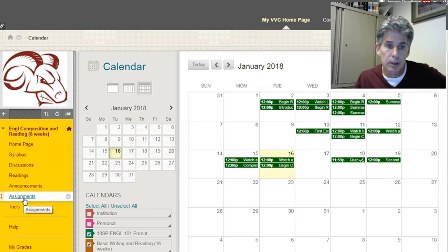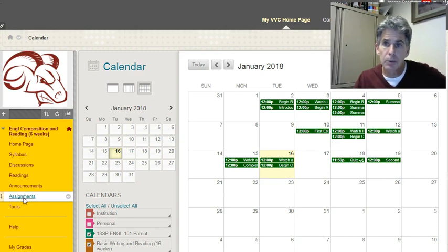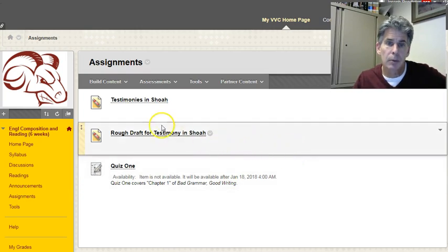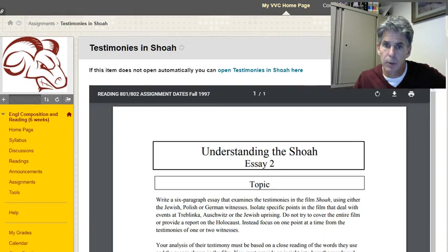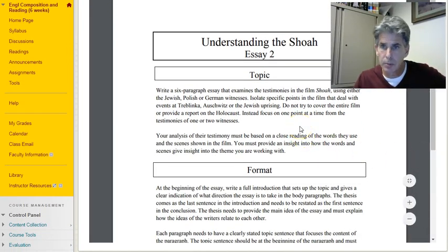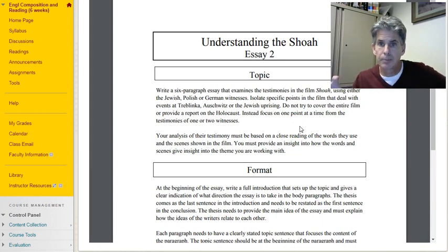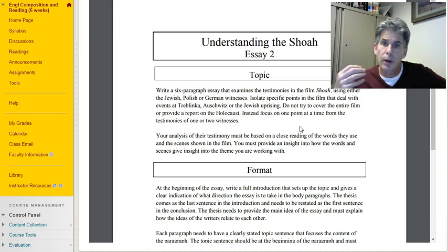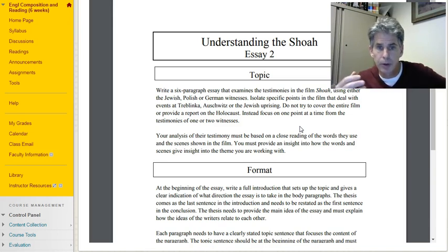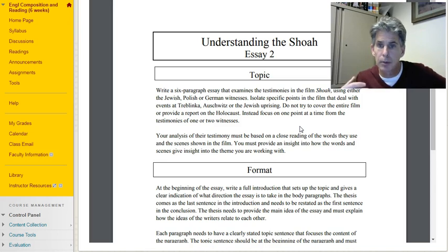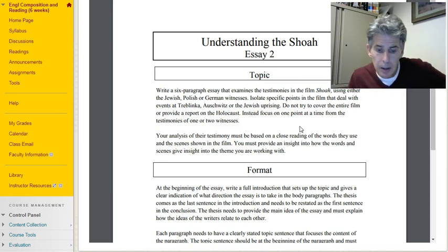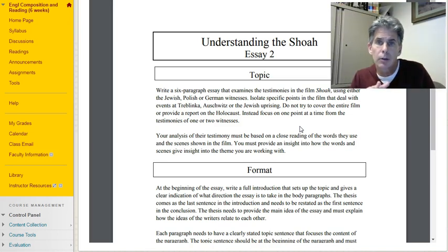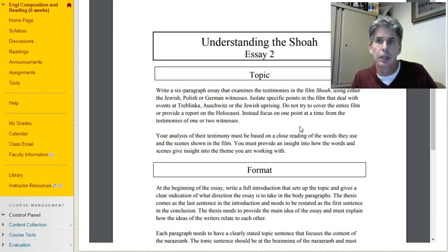The other assignment I want to make sure everybody has started on—the initial stages of this essay are absolutely essential. We did go over the assignment sheet a bit, which involves working with testimonies from the movie Shoah. The movie features Claude Lanzmann with an interpreter going around interviewing people who survived the Holocaust, the Shoah from World War Two.